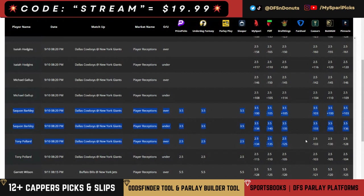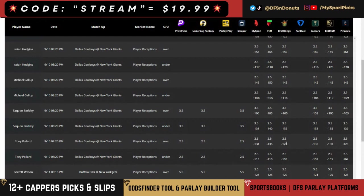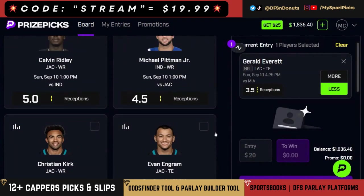Next two interesting targets. We have Saquon Barkley under three and a half receptions at a minus 138 on average across these five sports books. And then on the flip side, same game — Sunday night football — which could make a fun little sweat: Tony Pollard over two and a half receptions. If you like it on sports books, DK is the play at minus 125 to the over. I really like the Saquon line. Every single book over minus 133. I'm going to grab Barkley under three and a half receptions.